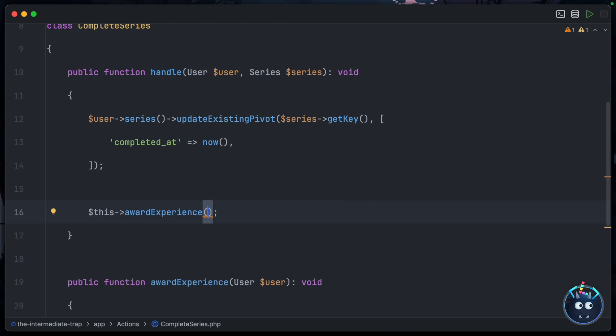But come on, you can see the pitfall already, right? We're duplicating code. What if a third action needs to do the same thing? A fourth action, a fifth action, a tenth action? All of a sudden, if you ever need to change how experience is granted to a user, you're going to have a lot of code to update and a lot of tests to change as well.